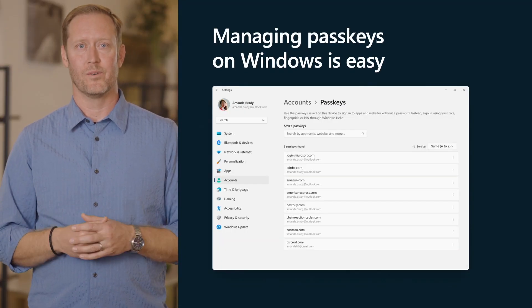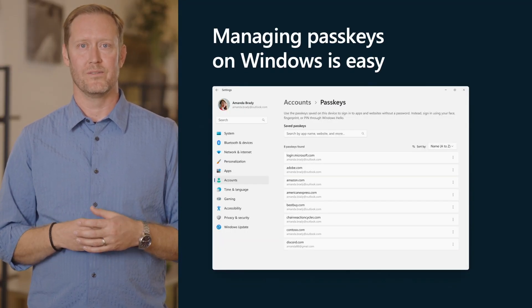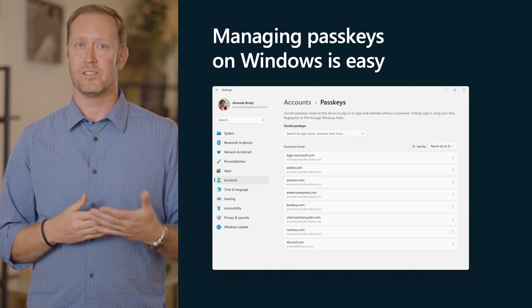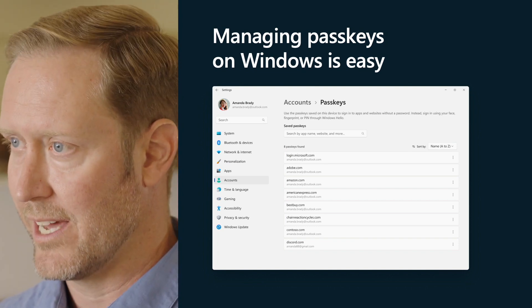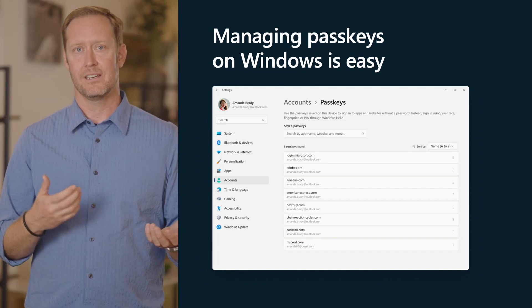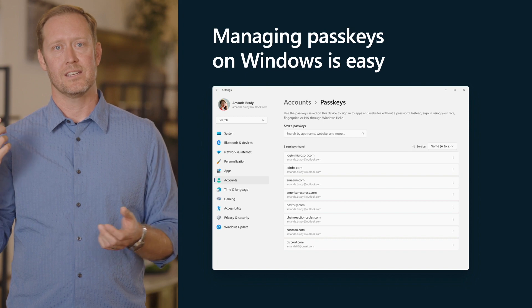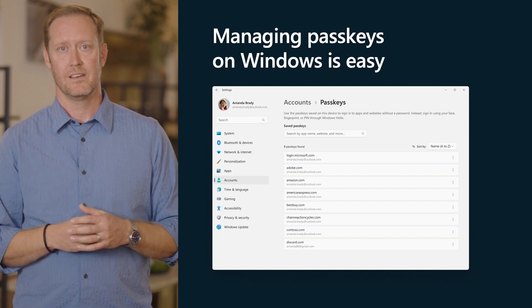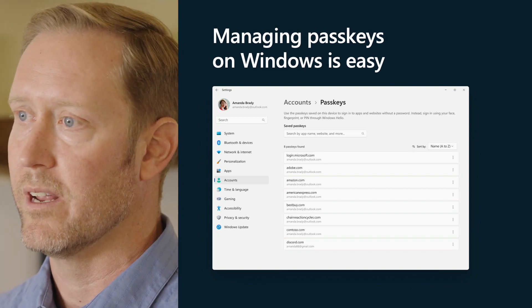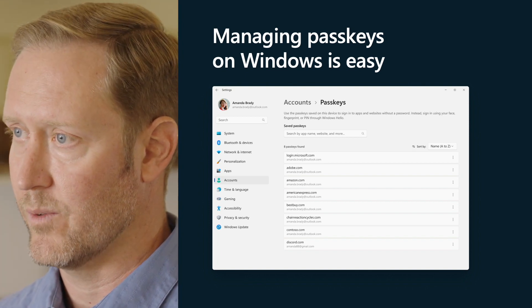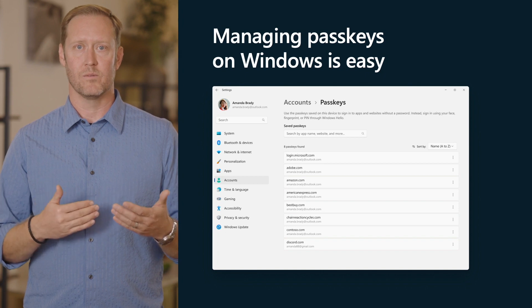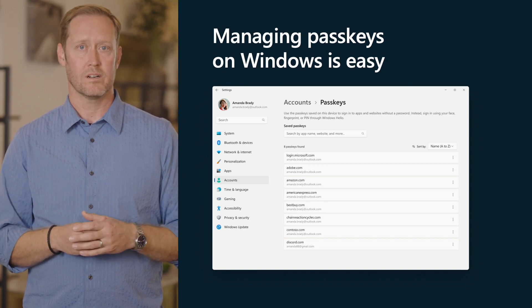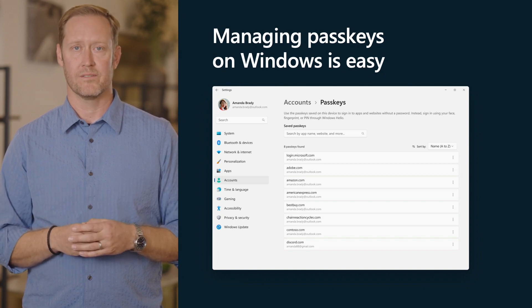We've also made it easier for users to view and manage their passkeys. Simply go to Windows Settings, navigate to Accounts, Sign-in Options, and then Passkeys, and Windows will enumerate all of your passkeys for you. Here, you can remove and delete any passkey you no longer want on your Windows device.